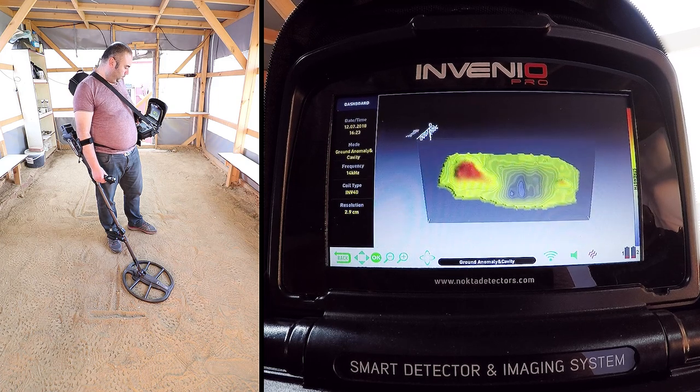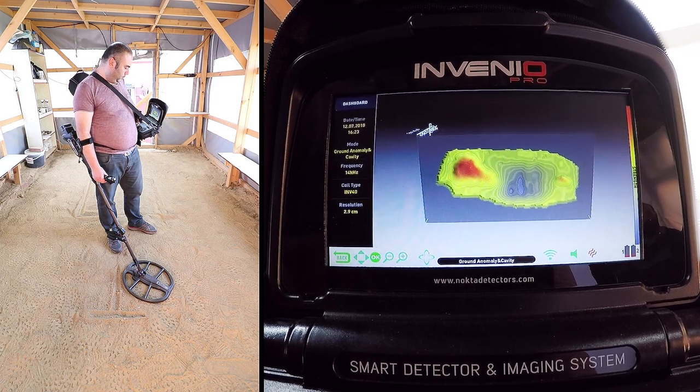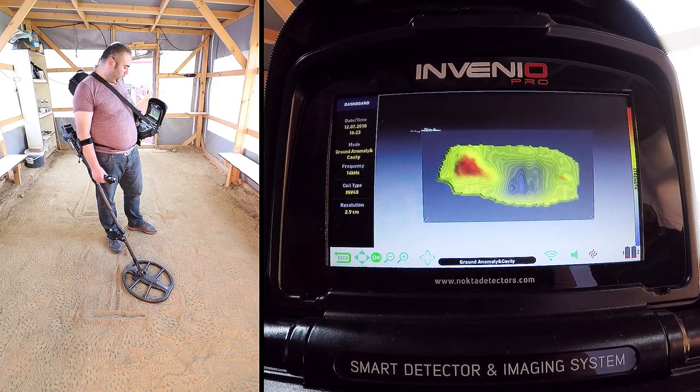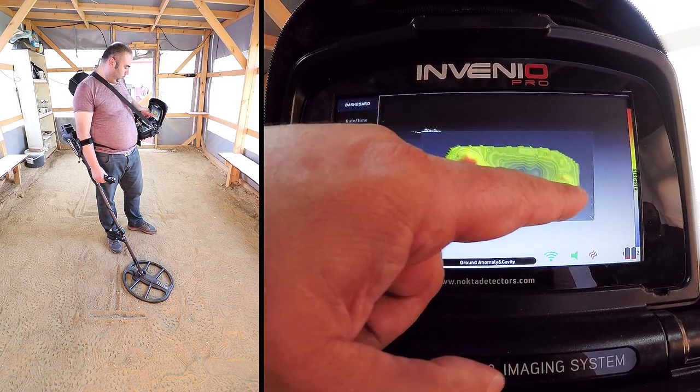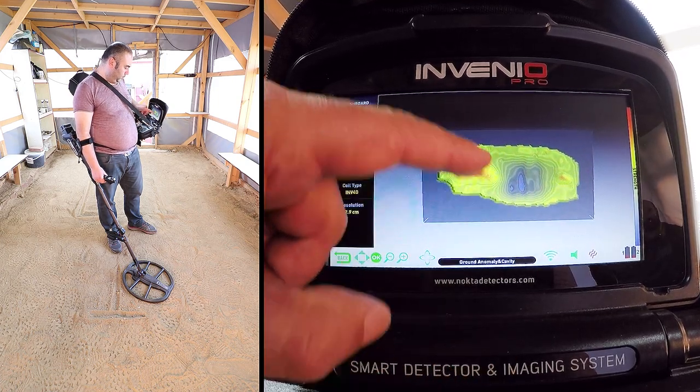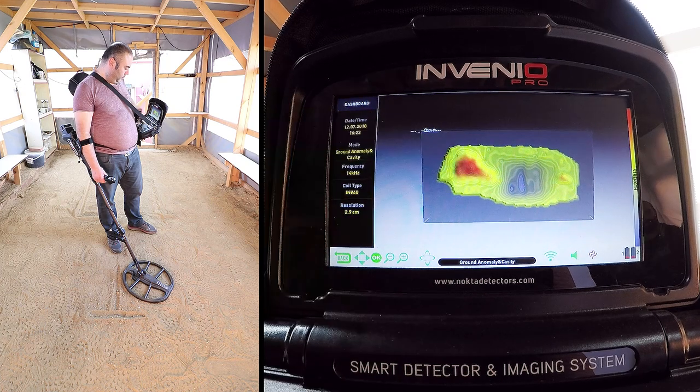When we rotate the image, we can see the shapes of all three target signals from different angles.